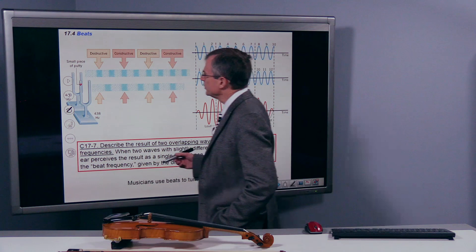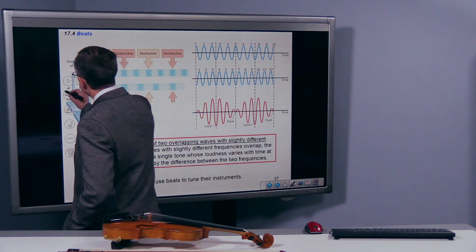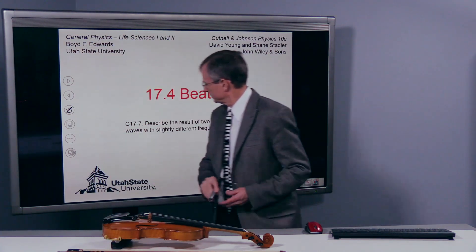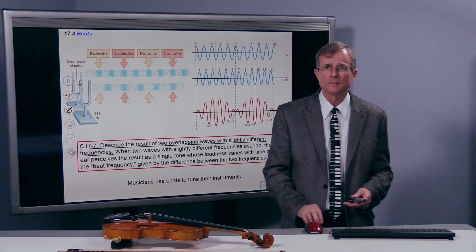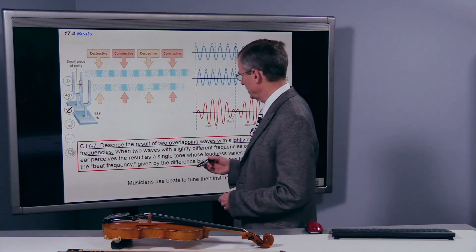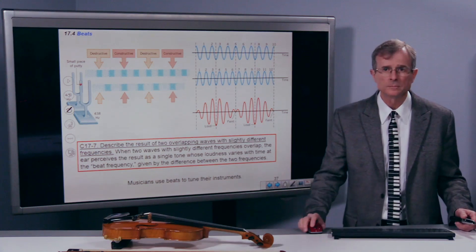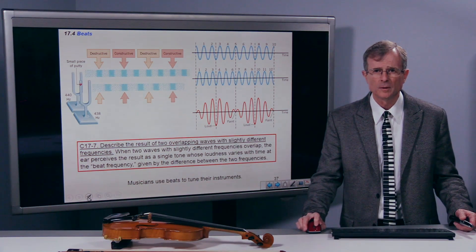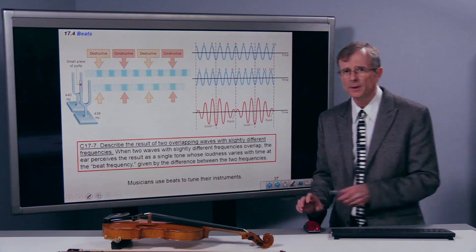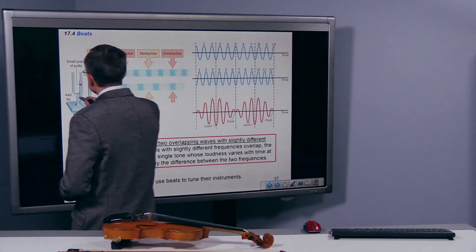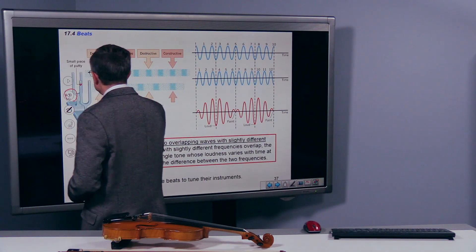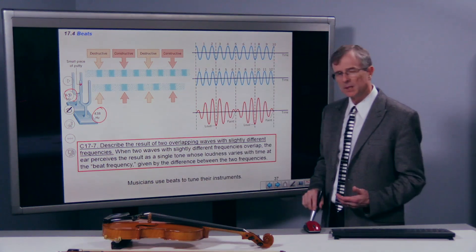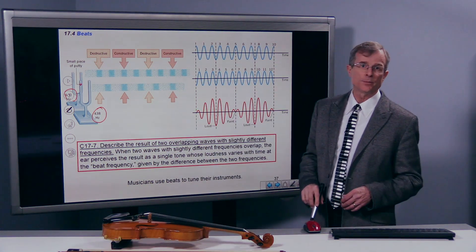Here's the idea: if you have two tuning forks, one that's 440 Hz and one that's 438 Hz, they're not quite tuned to each other — they're producing sounds of slightly different frequencies.